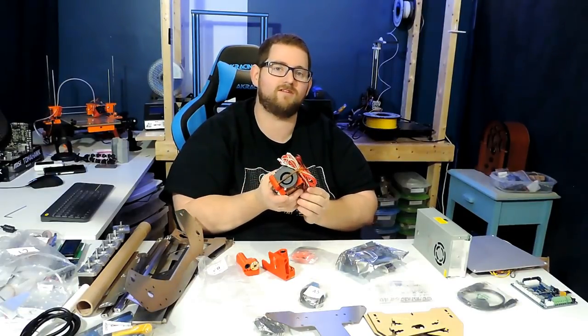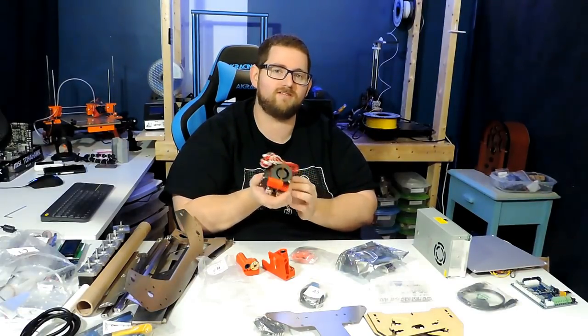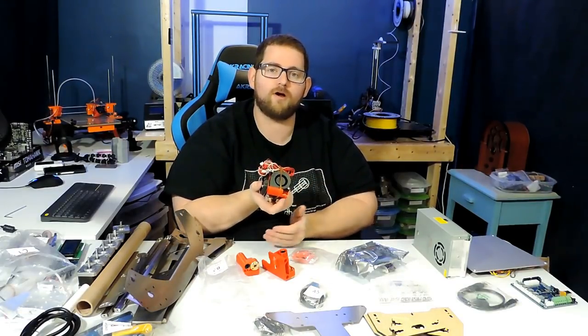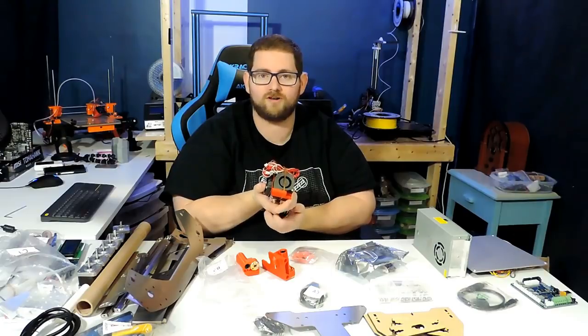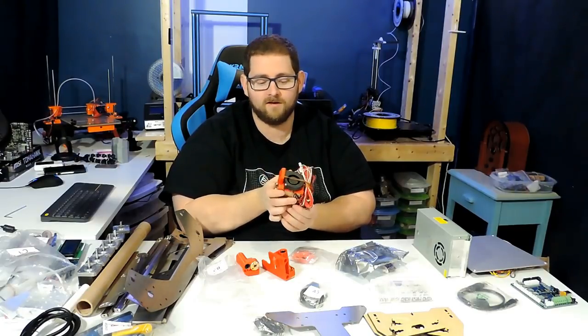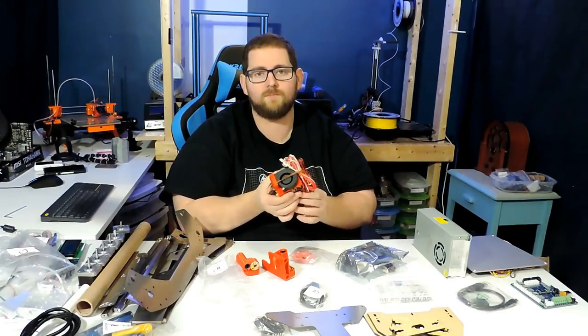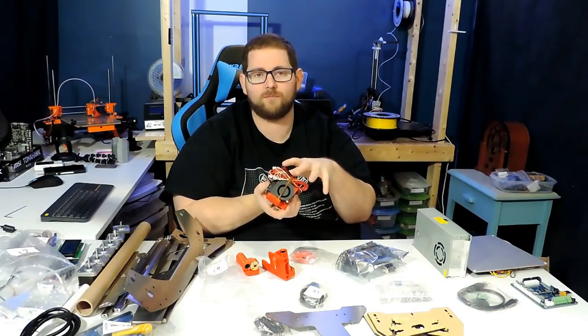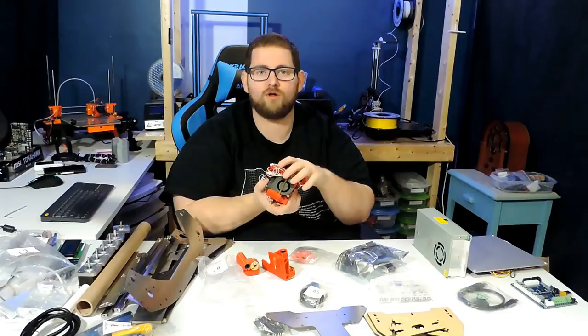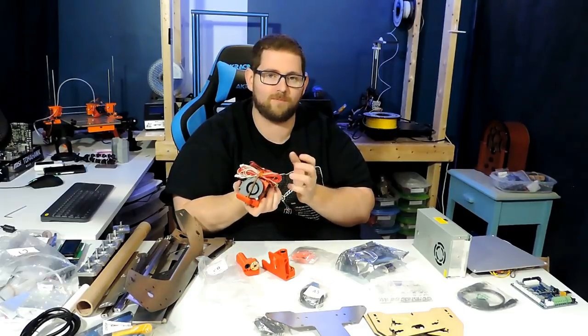That's actually been a complaint against a lot of the cheaper kits, that they don't come with a part cooling fan, which means that they're terrible for printing PLA. So while I'm not going to get ahead of myself, that does offer some hope for some decent quality prints right out of the box.